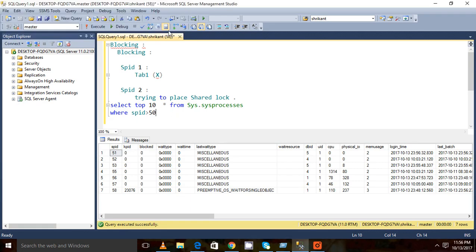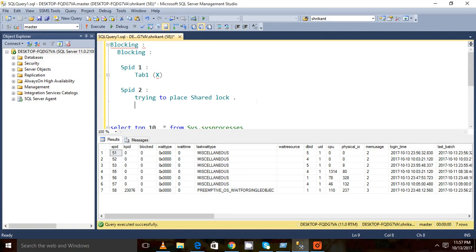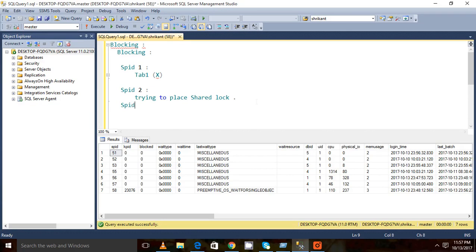Before that, I just want to say one more concept here, that's a lead blocker. Let's say now this is session 2. There is one more session called SPID with 3. So this is also trying to place the shared lock on table 1, or the exclusive lock basically.